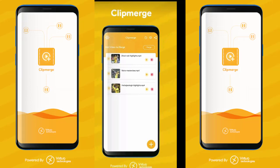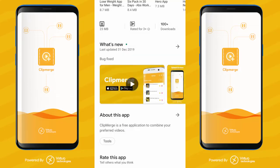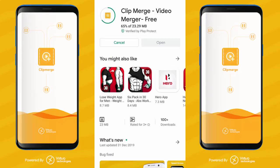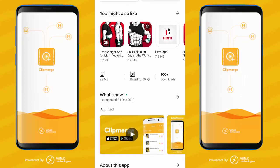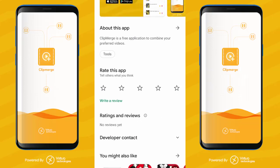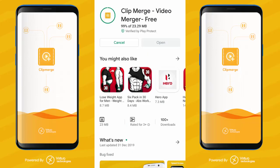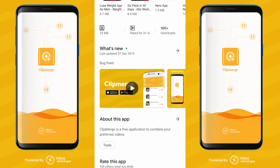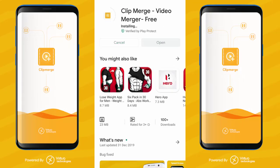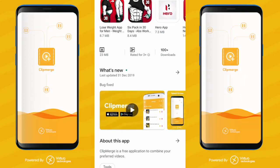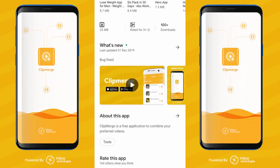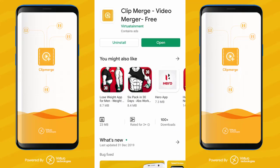Clip merging is very easy. You can see how to merge these videos. You can easily merge them. ClipMerge is a free application to combine your preferred videos.